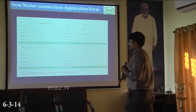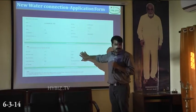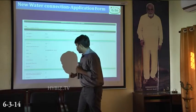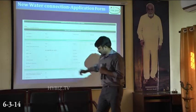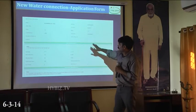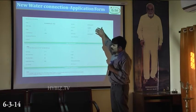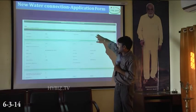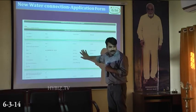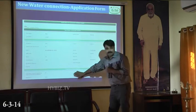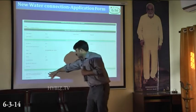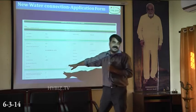In case both the addresses are the same, you need to check the checkbox. You need not enter the address again and again.